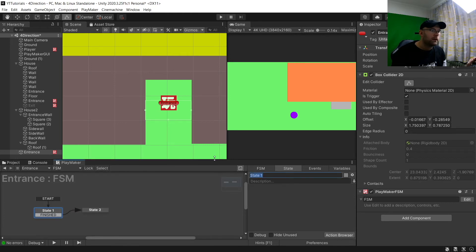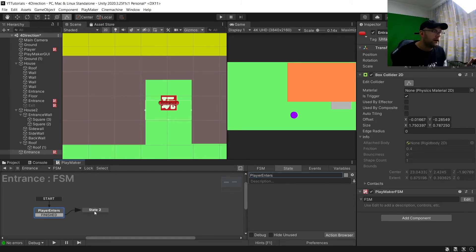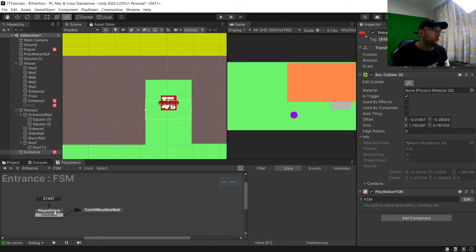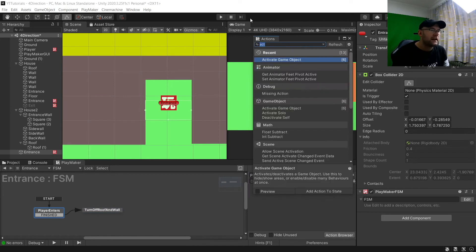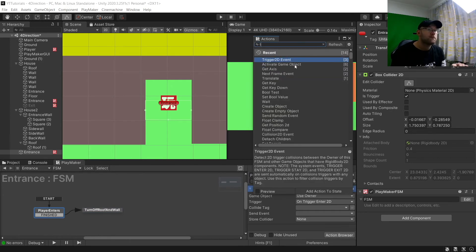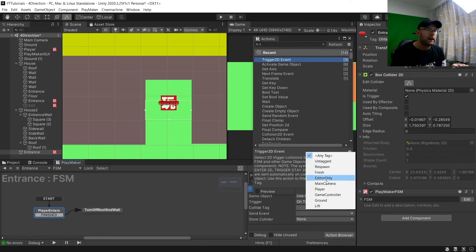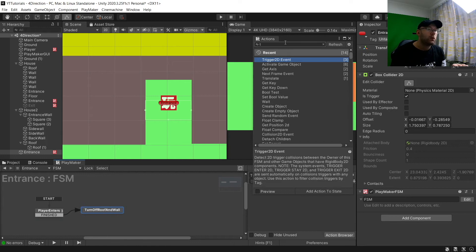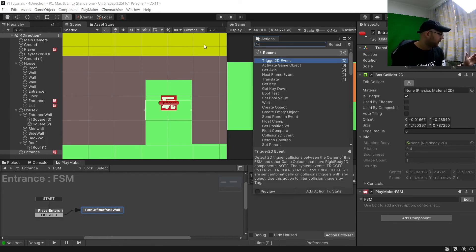This FSM will be 'Player Enters' and then 'Turn Off Roof And Wall'. Again a Trigger 2D event with Player tag going to Finished. Here we're going to want extra actions - for my wall it's not drawn as one piece, I've made it out of four different shapes parented to 'Entrance Wall', with Square 1, Square 2, Square 3, and this one is Entrance Wall.